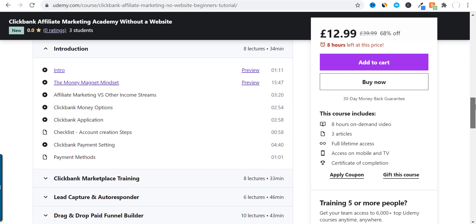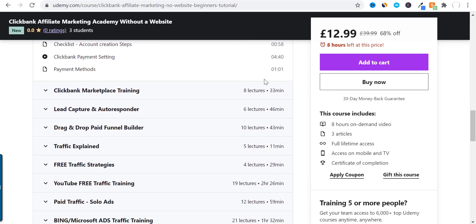If you scroll down more, you could see the videos that I have covered in my course. So you could see the introduction, then Clickbank marketplace training. It also gives you the time, how many lectures and how many minutes — lead capture page and autoresponder: six lectures, 46 minutes; drag and drop paid funnel builder: 10 lectures, 43 minutes; traffic explained: five lectures, 11 minutes; free traffic strategies: four lectures, 29 minutes; and so on. You could see the total is eight hours of on-demand video with three articles. So you could purchase my course right now.